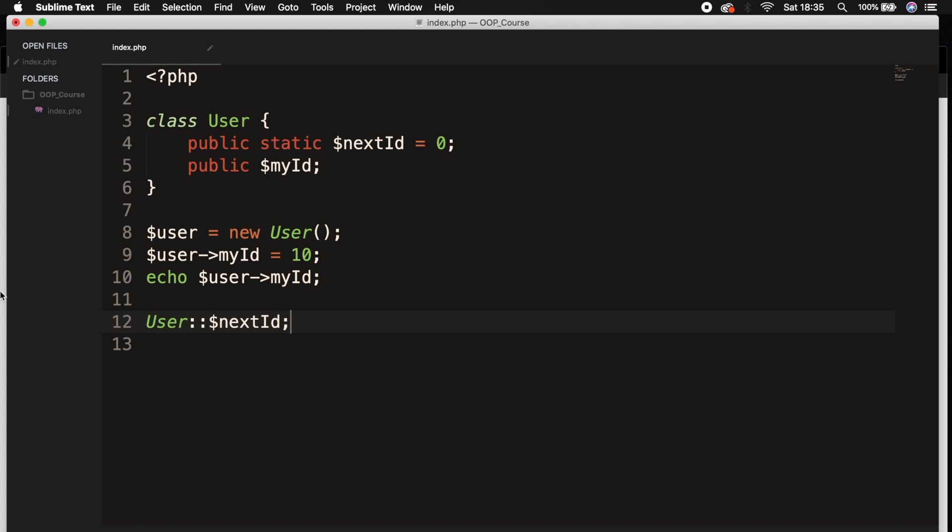As you can see, there are a couple of differences. And the biggest difference is that the dollar sign is right in front of the property rather than the instance of the class.